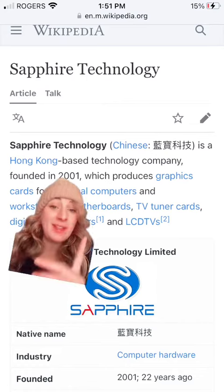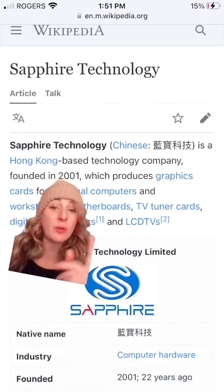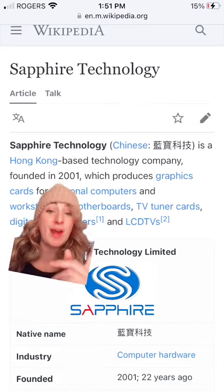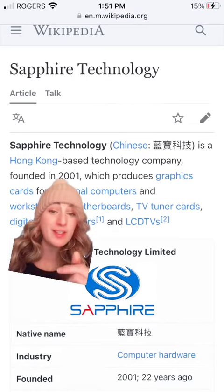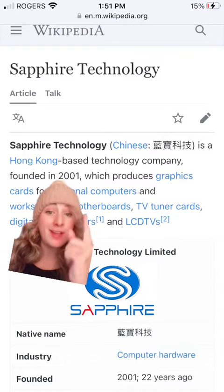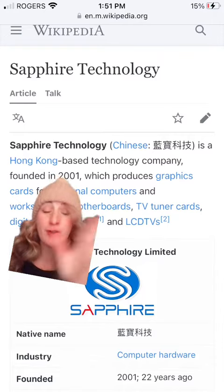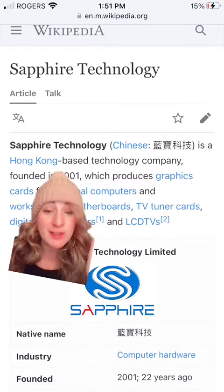The commandments were written on sapphire stone. The main company that creates the computer hardware that gives you your graphics cards worldwide is called Sapphire Technology. And if you think this is just a coincidence, stay with me.